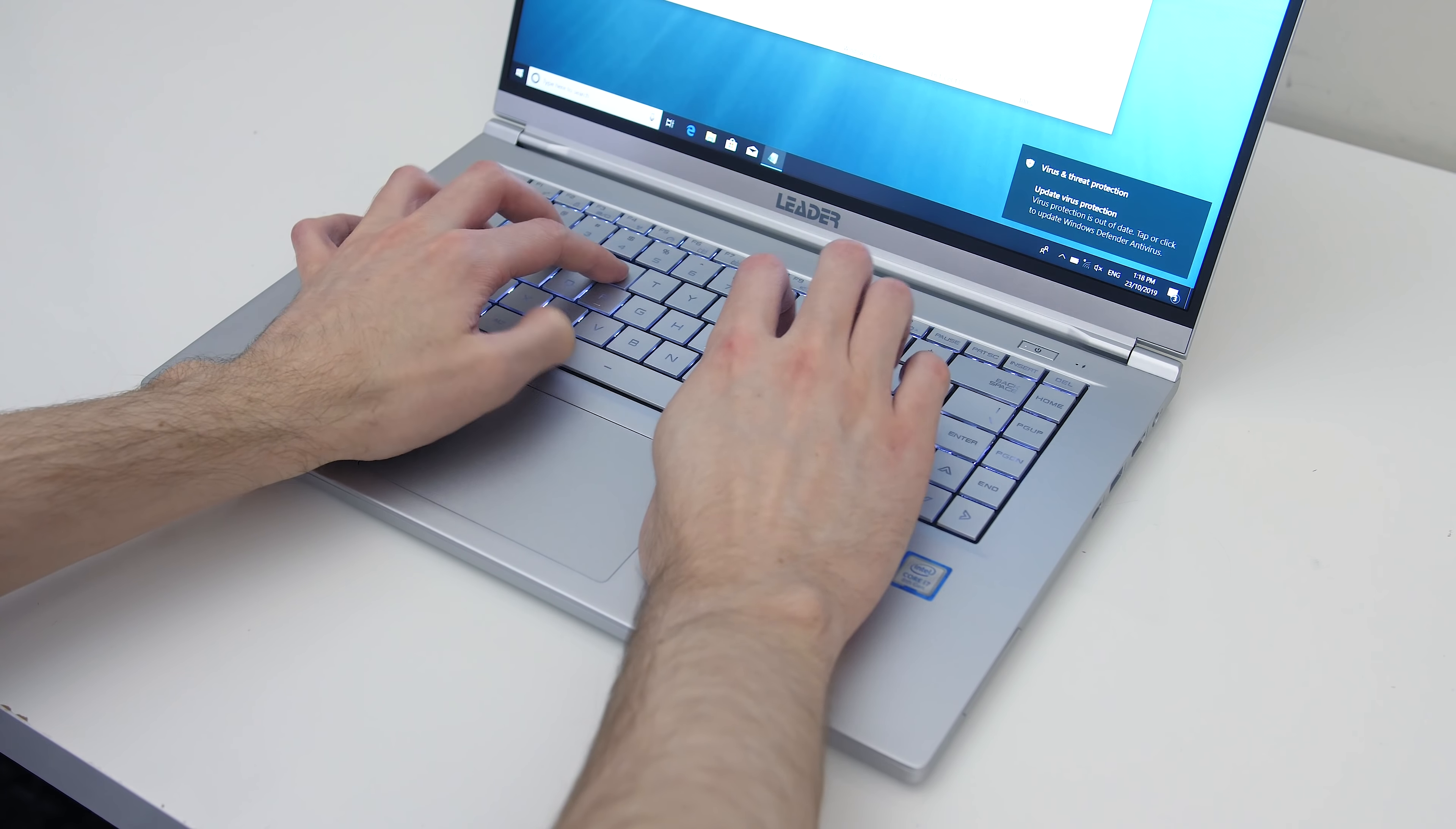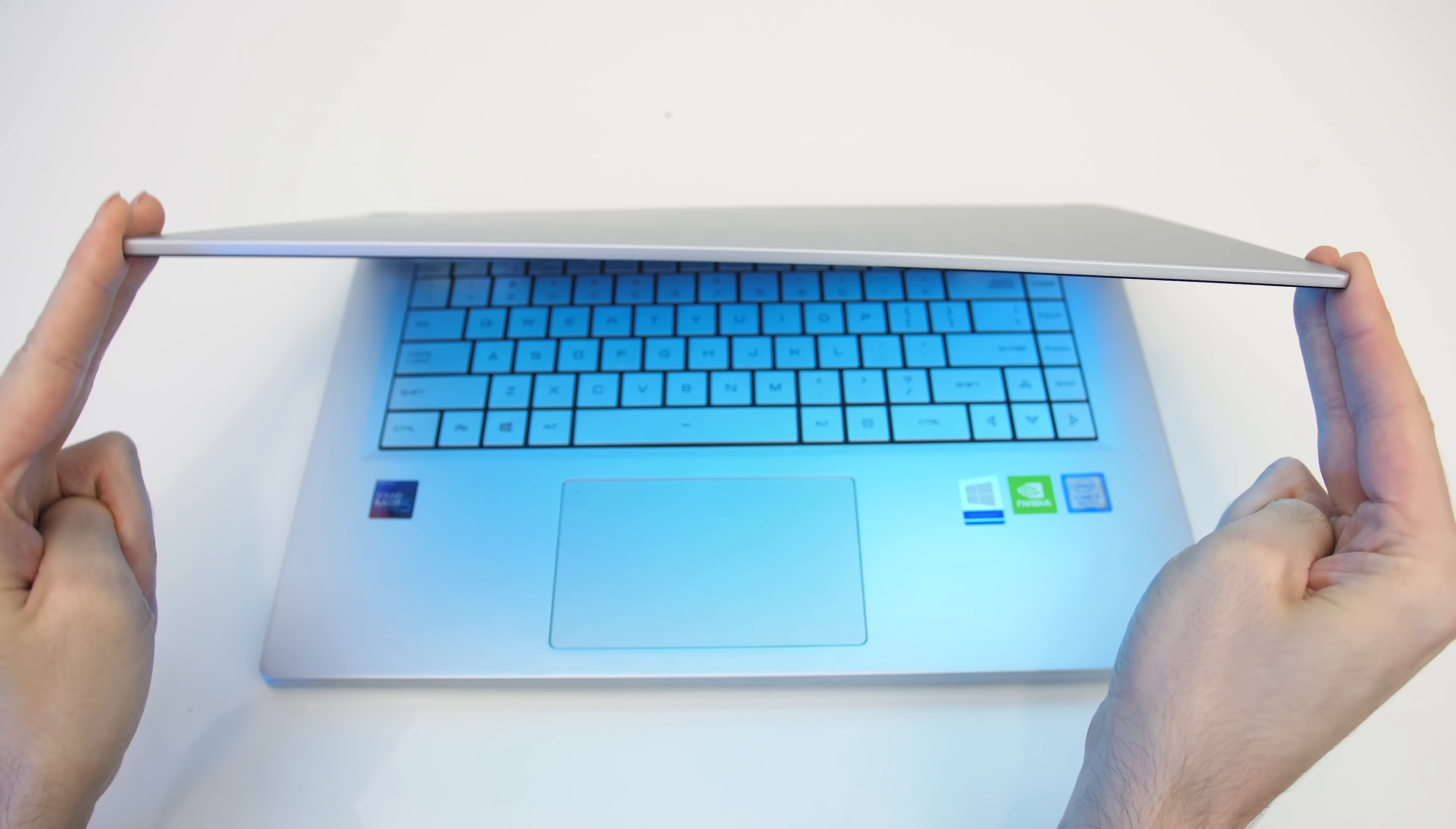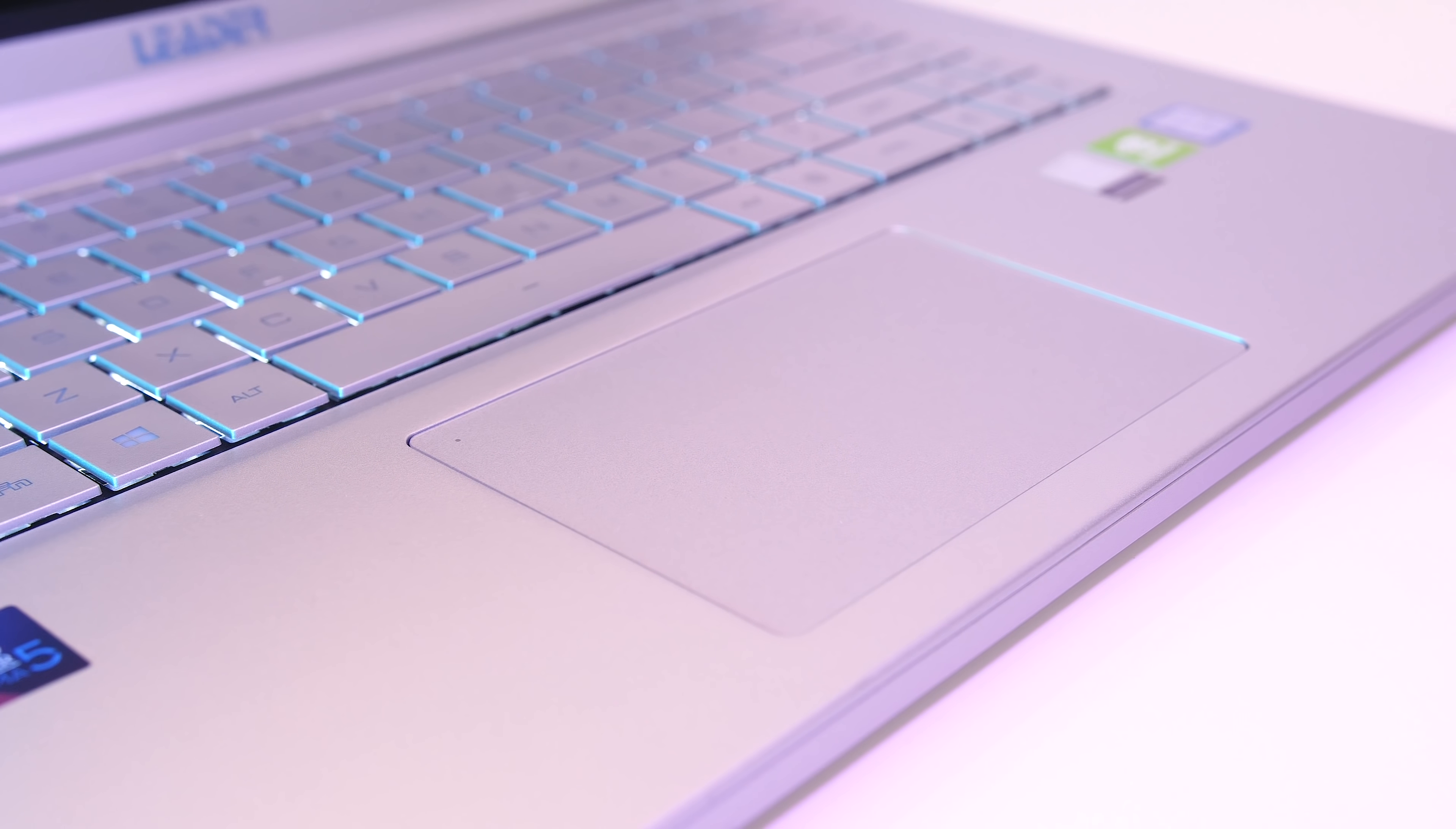There was some keyboard flex while pushing down hard, however it wasn't too bad considering the machine is on the thinner side, and it was never an issue during everyday usage. The lid had some screen flex despite the magnesium build, though to be fair it is on the thinner side and the hinge felt sturdy. I liked the size of the precision touchpad, and for the most part it worked well.